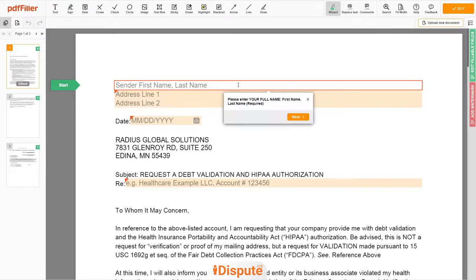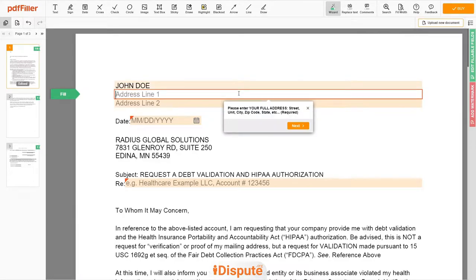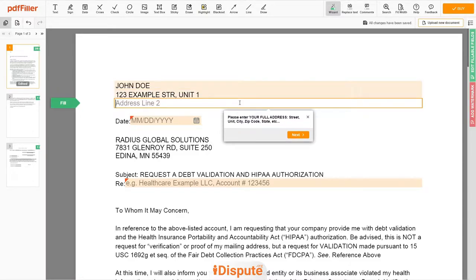Now you can start to fill out the form. Begin with your first and last name at the top — for example, JOHN DOE. Next, enter your current address, the same address as mentioned in your ID or Driver's License. Address Line 1: 123 EXAMPLE STR, UNIT 1. Address Line 2: NEW YORK, NY 12345.